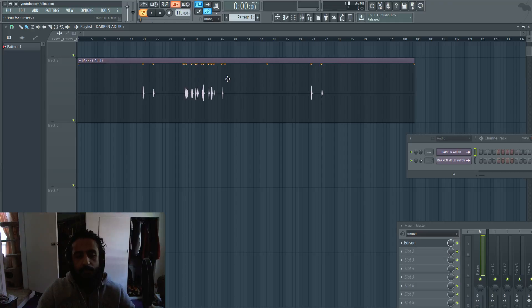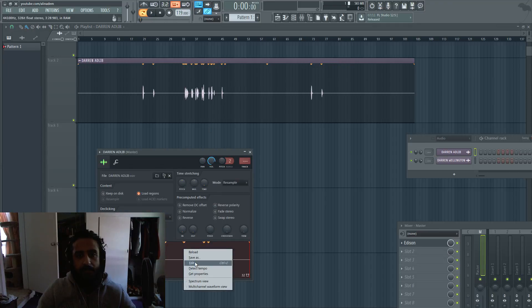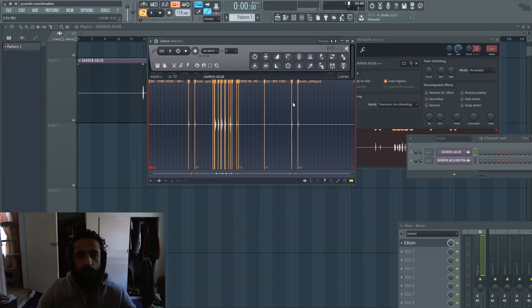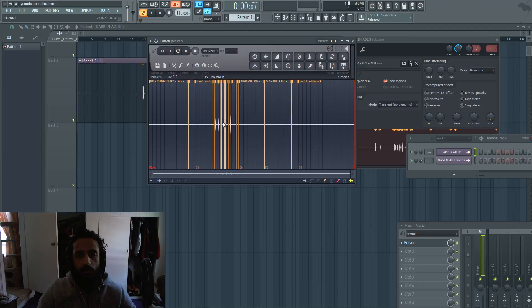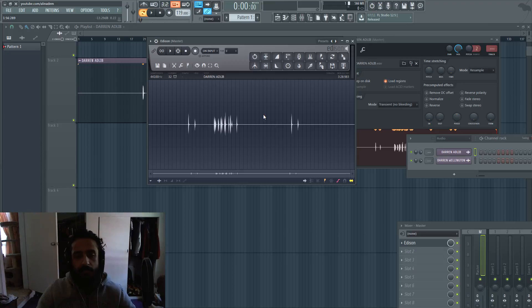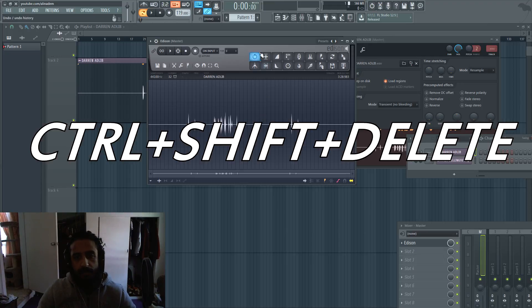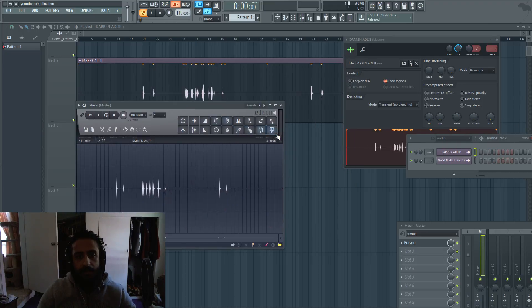If you want to delete the slice markers very easily, just double-click, right-click and hit 'Edit this audio file'. All you got to do is hit Ctrl+Shift+Delete. Ctrl+Shift+Delete will take away all the slice markers.